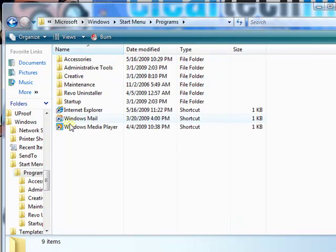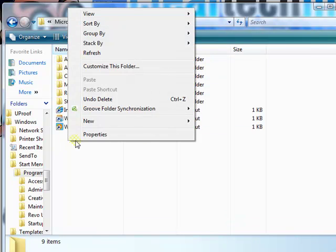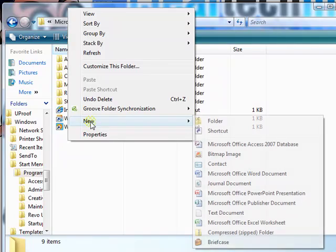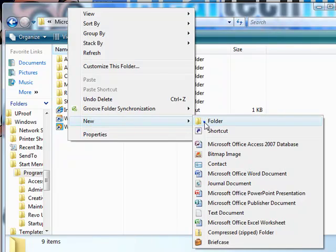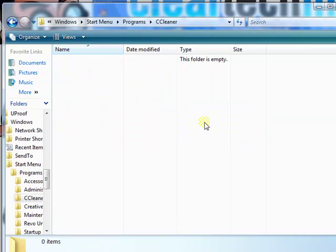Click this, right click, New Folder. See, CCleaner. Click Enter. Go into that folder.